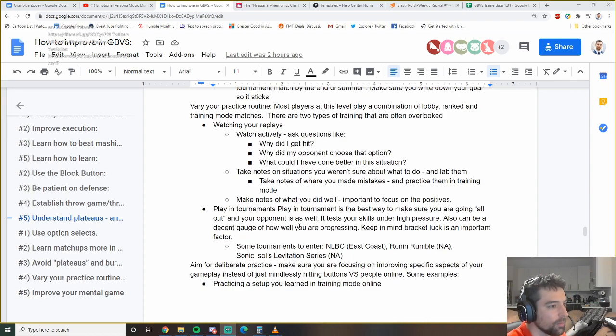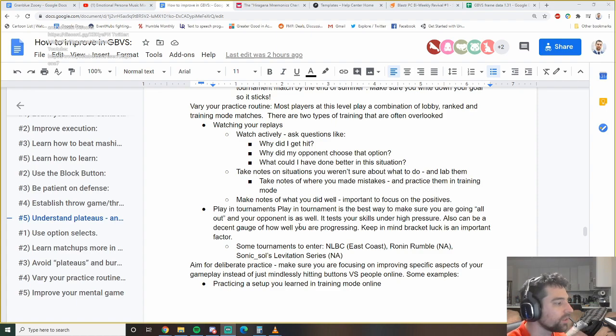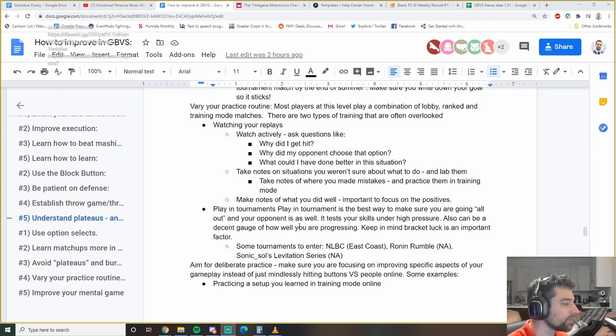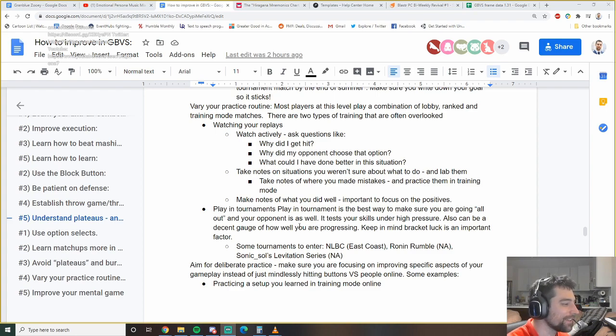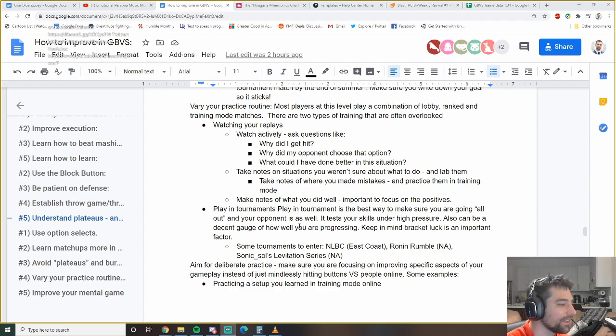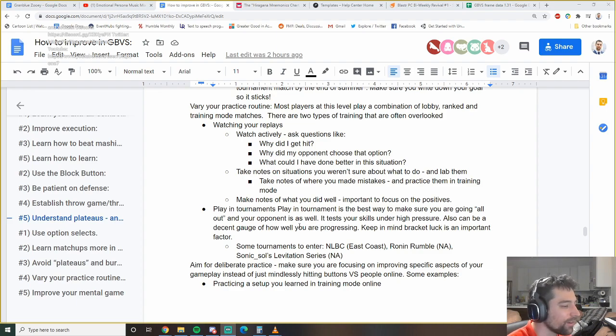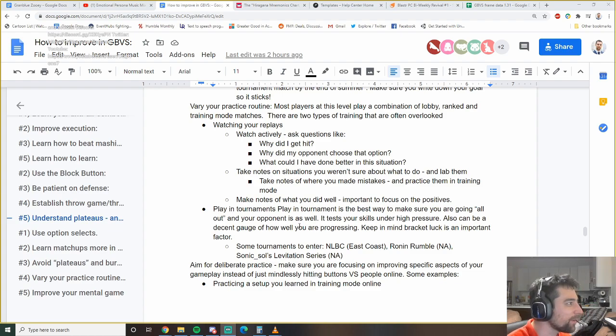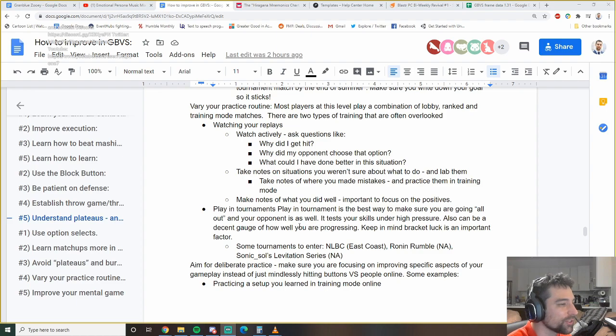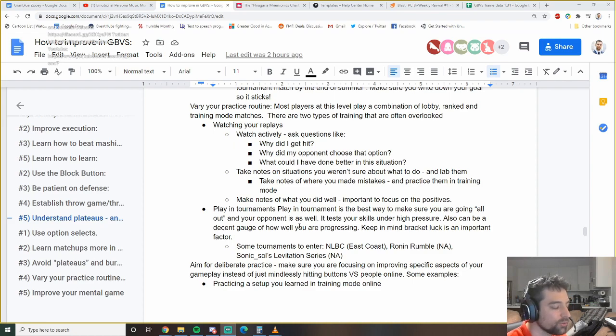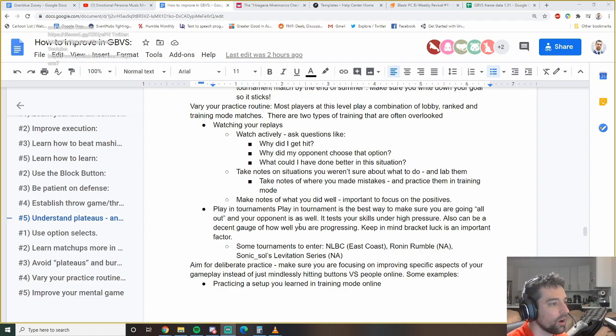It's going to make sure you know what you're trying to get to so you can develop a path and a training routine to get to there. Because if you just say something very vague, it's going to be harder to grasp and it's going to seem less attainable. So the next one is to vary your practice routine. Most players, I know so many players that will just hop online and play lobby matches or rank matches for six hours straight and then call it a day. That is not the optimal way to learn.